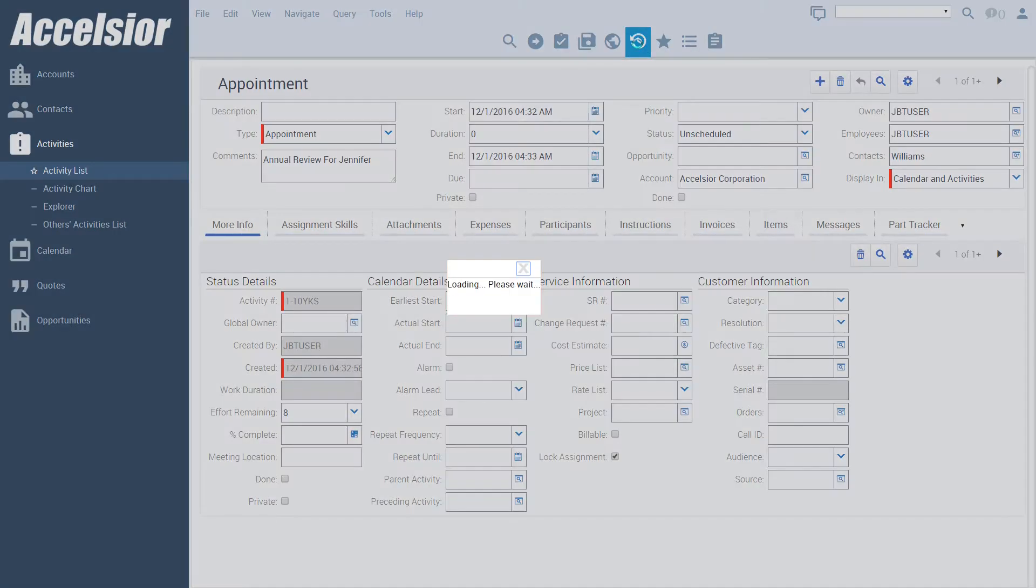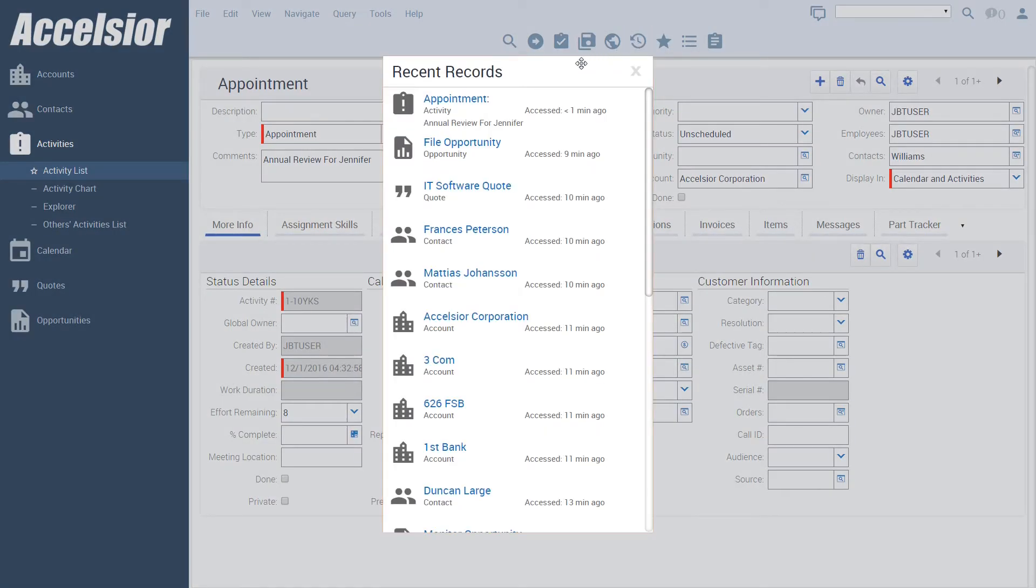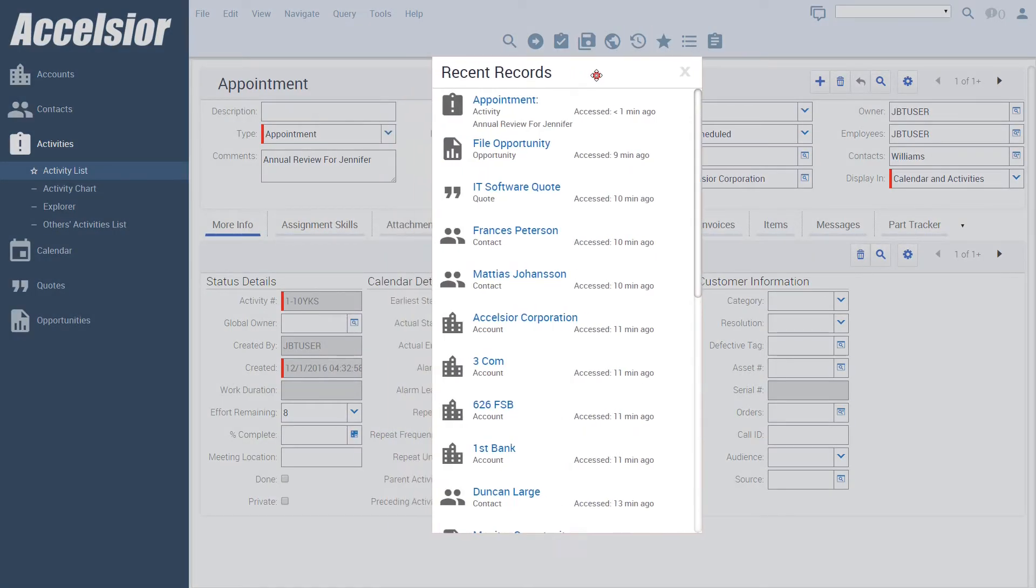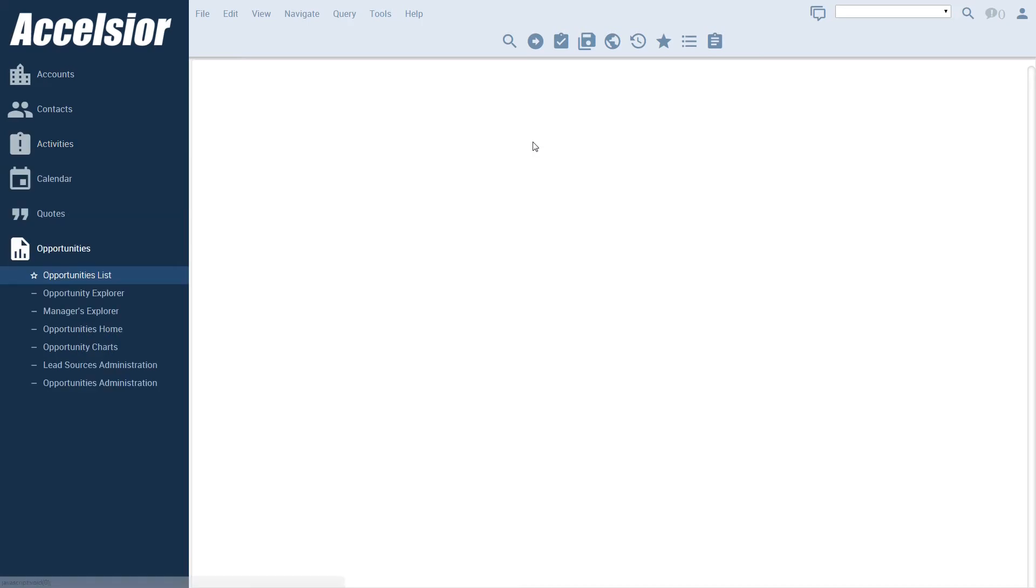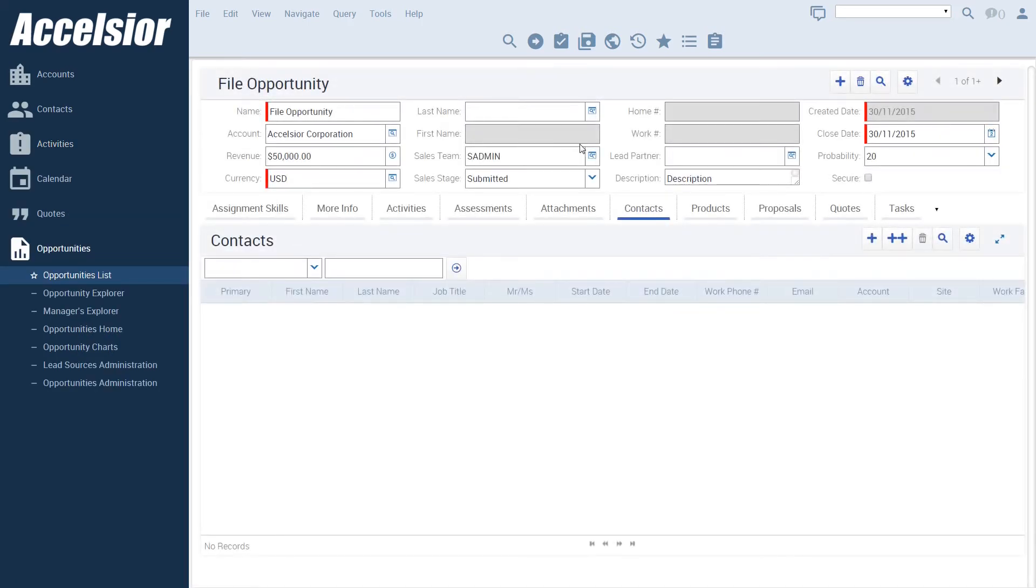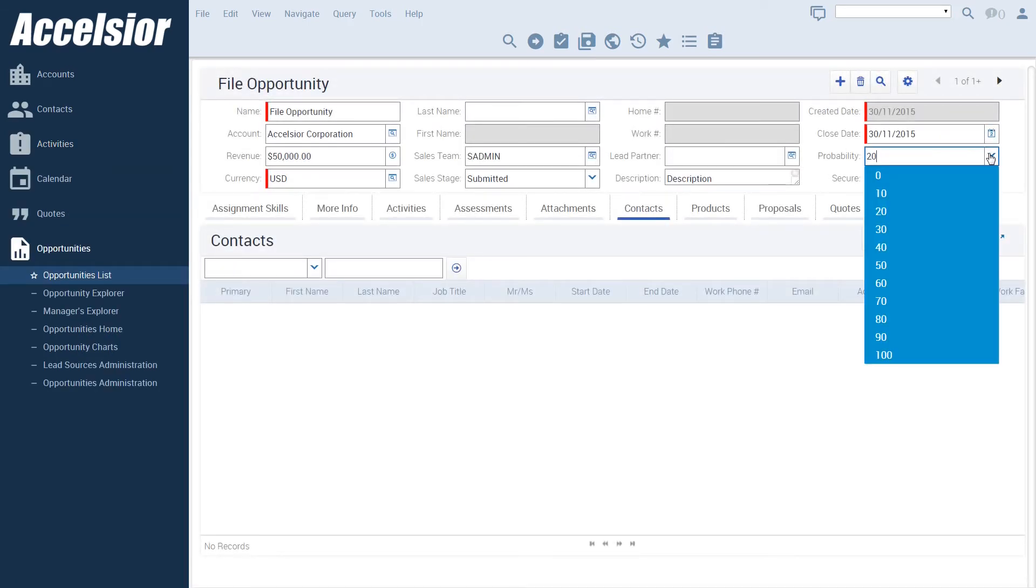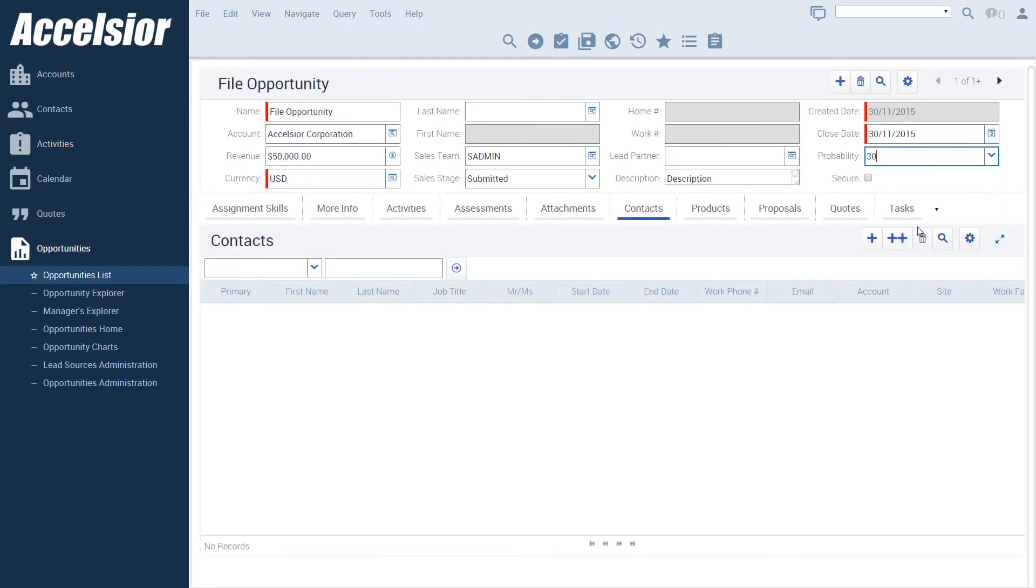We can configure this usability enhancement to show the details that are most important to your users, such as the account, sales stage, and closing date of an opportunity, or the status, priority, and owner of a service request.